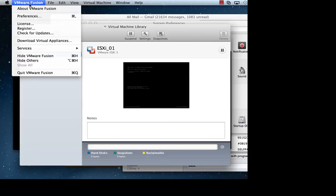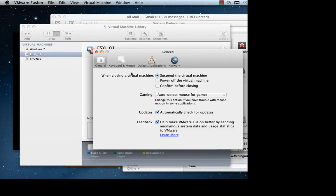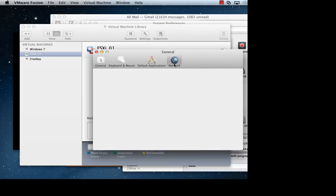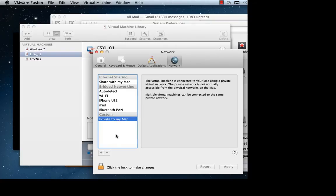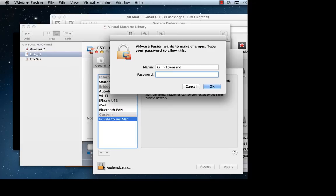Long story short, you go to the VMware Fusion menu, preferences, network, and then go down to custom, unlock the console to make changes.